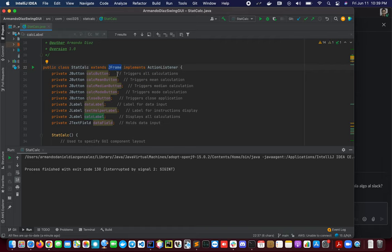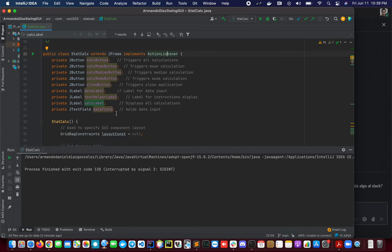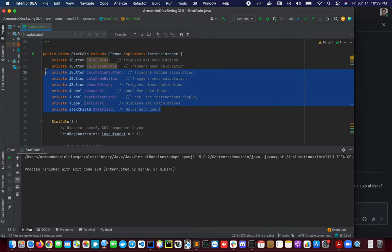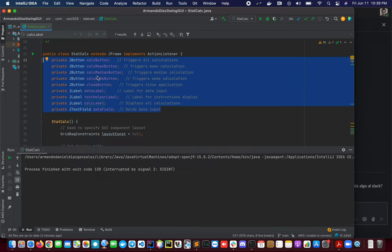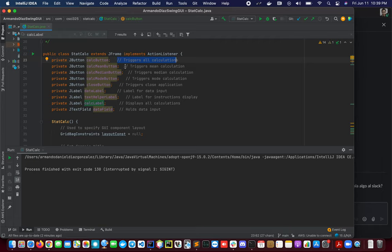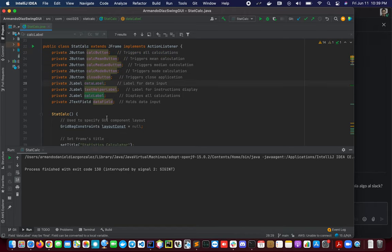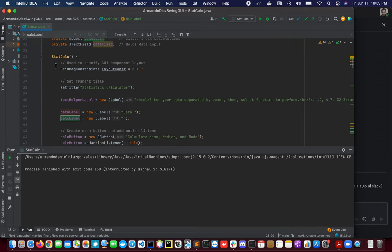It implements the ActionListener and we will be overwriting a method from the ActionListener in order to read the input and interact with our interface. We have here some private variables—some buttons, some labels, and one text field. We have also some comments that are helping us to understand how we will be using these variables in the code.